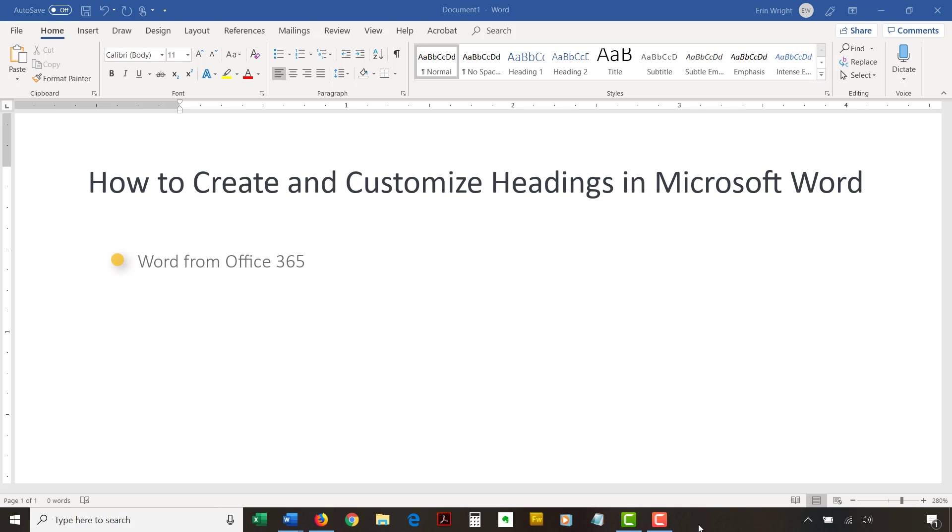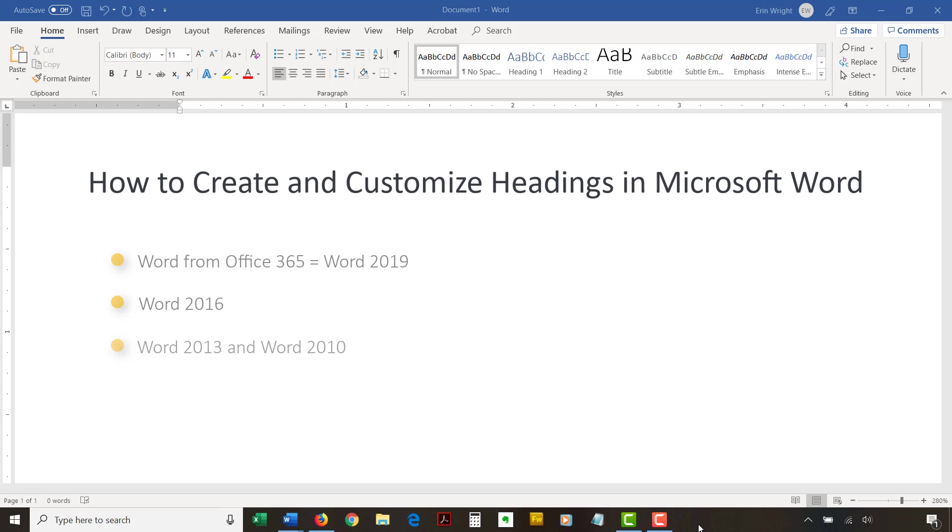I'll be using Word for Office 365, which is currently the same as Word 2019. The steps are the same in Word 2016 and similar in Word 2013 and Word 2010.